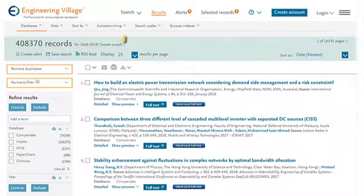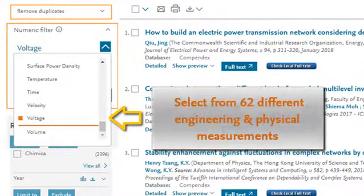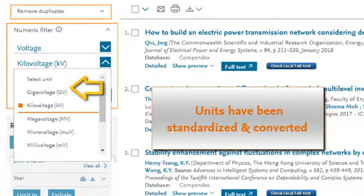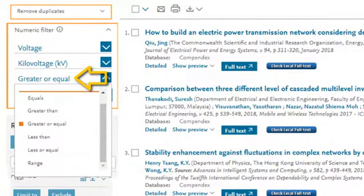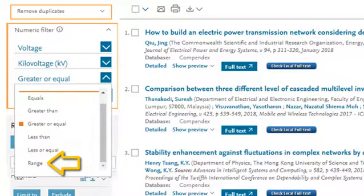You can specify the type from a selection of 62 different engineering and physical measurements. All of the units have been standardized and converted to allow you to search using the unit of your choice. A range of operators allow you to search for exact values or a value greater than or less than a specific value. We have also implemented range searching to allow you to search for a range of values, such as a temperature range.